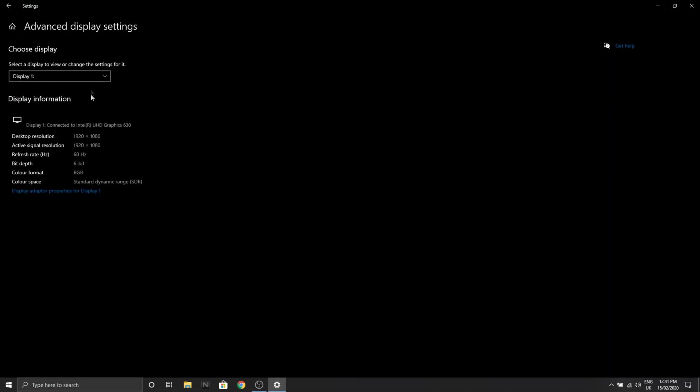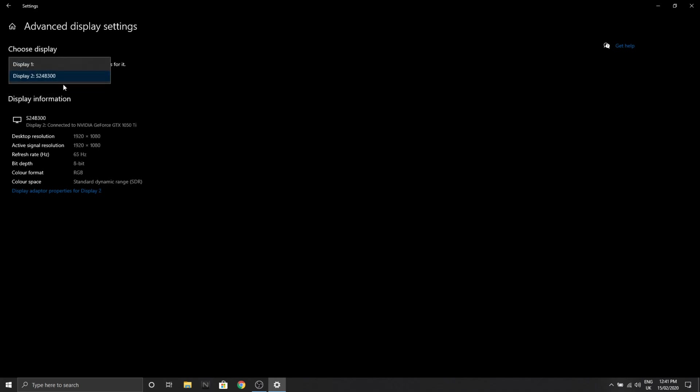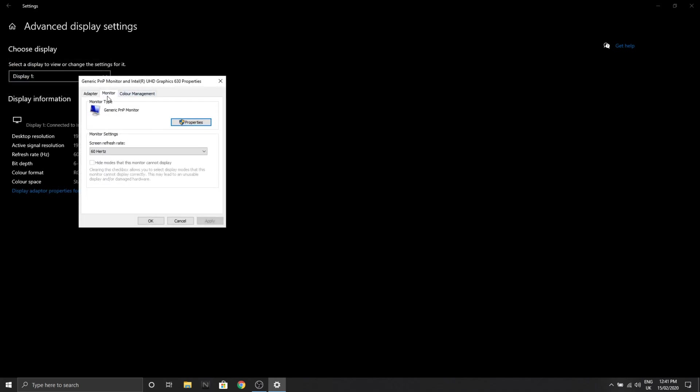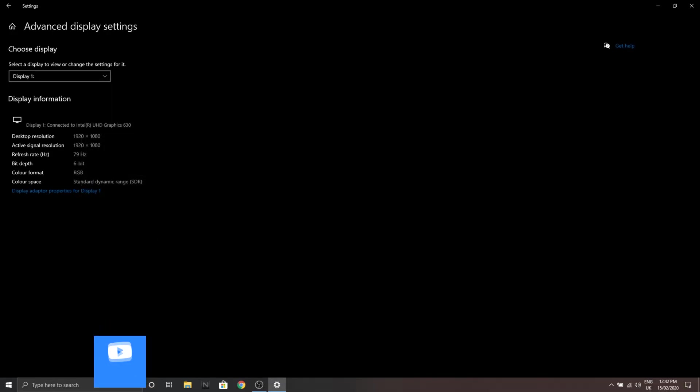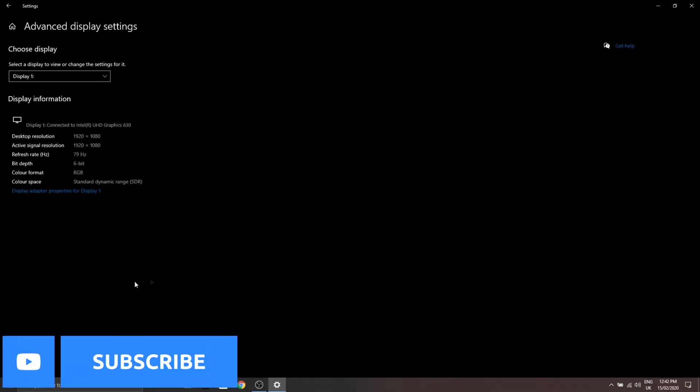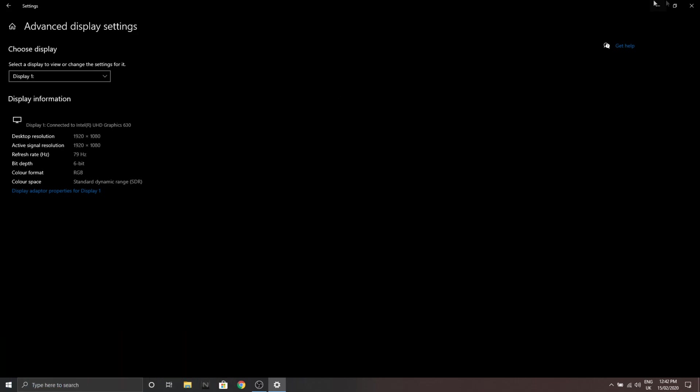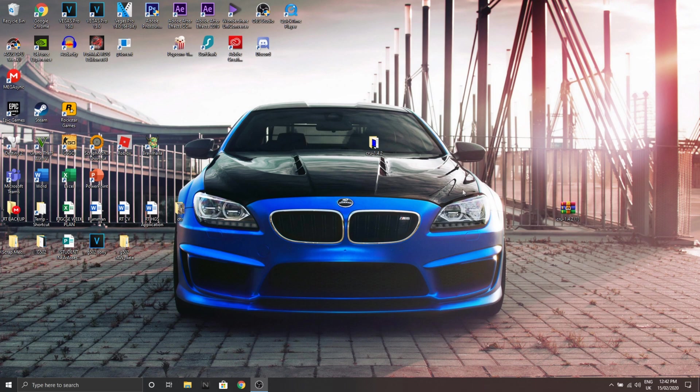We're gonna go all the way down to advanced display settings and select our monitor again. Yep, there it is guys. As you can see, the current monitor is right here, 80 Hertz, our limit, and keep changes. There we go guys. Now you have an 80 Hertz monitor. Thank you for everything. Hope you enjoyed and please subscribe.